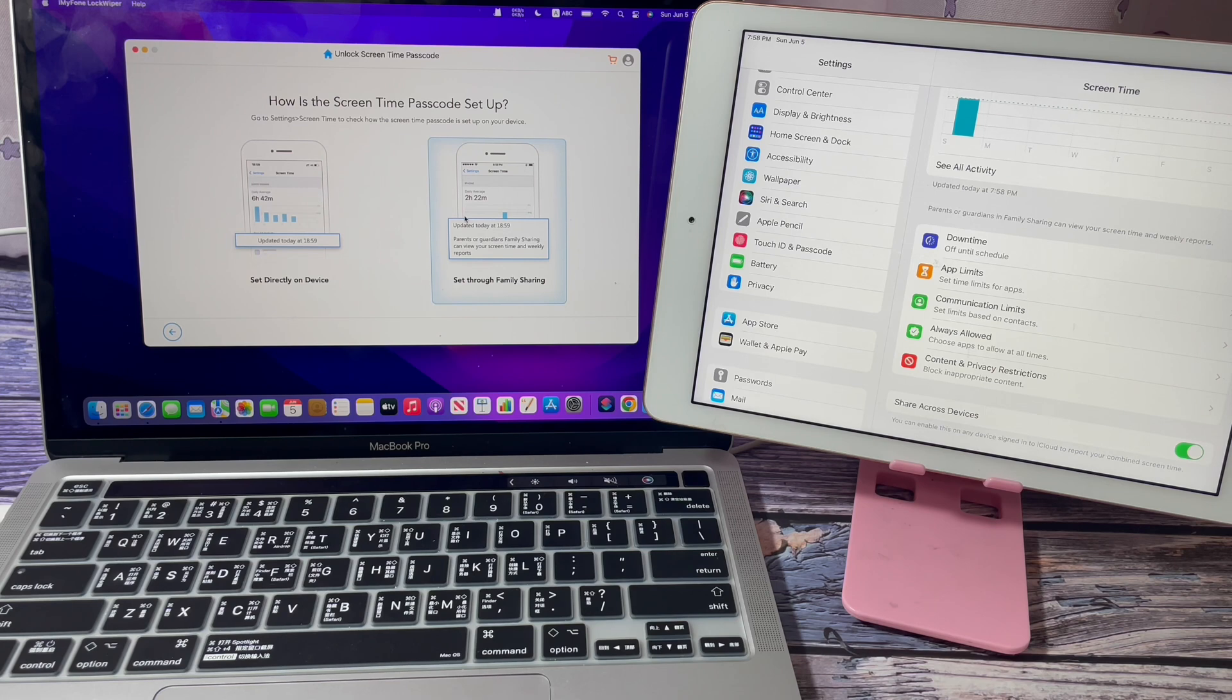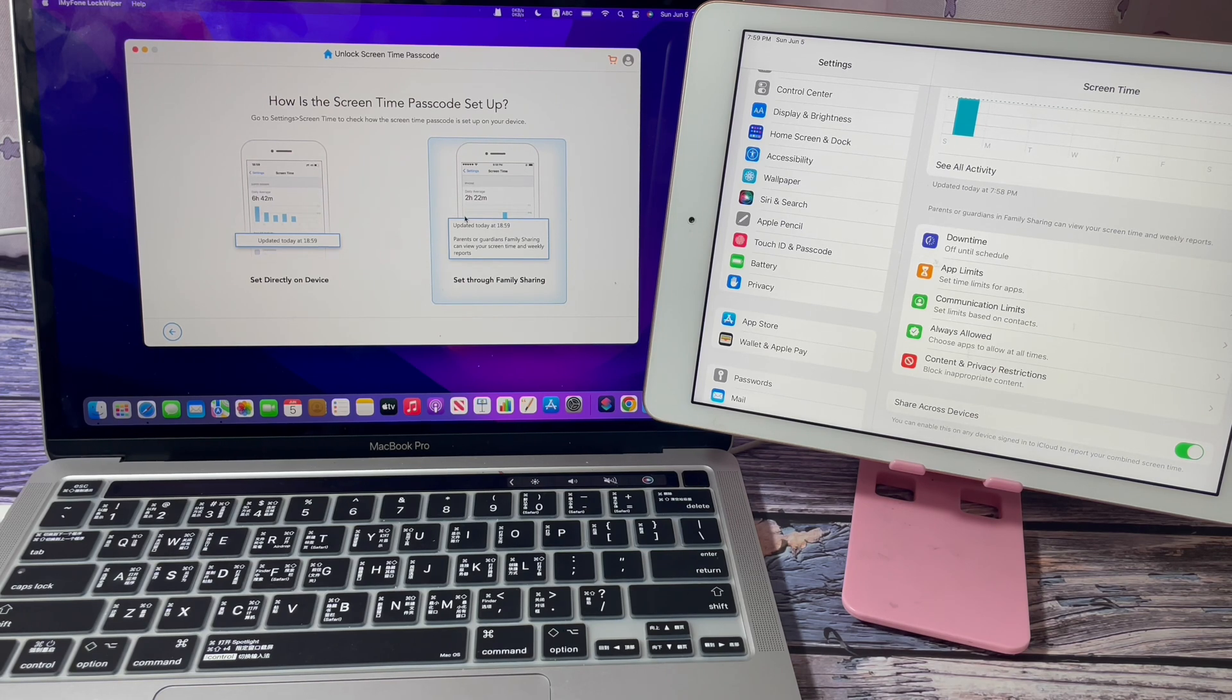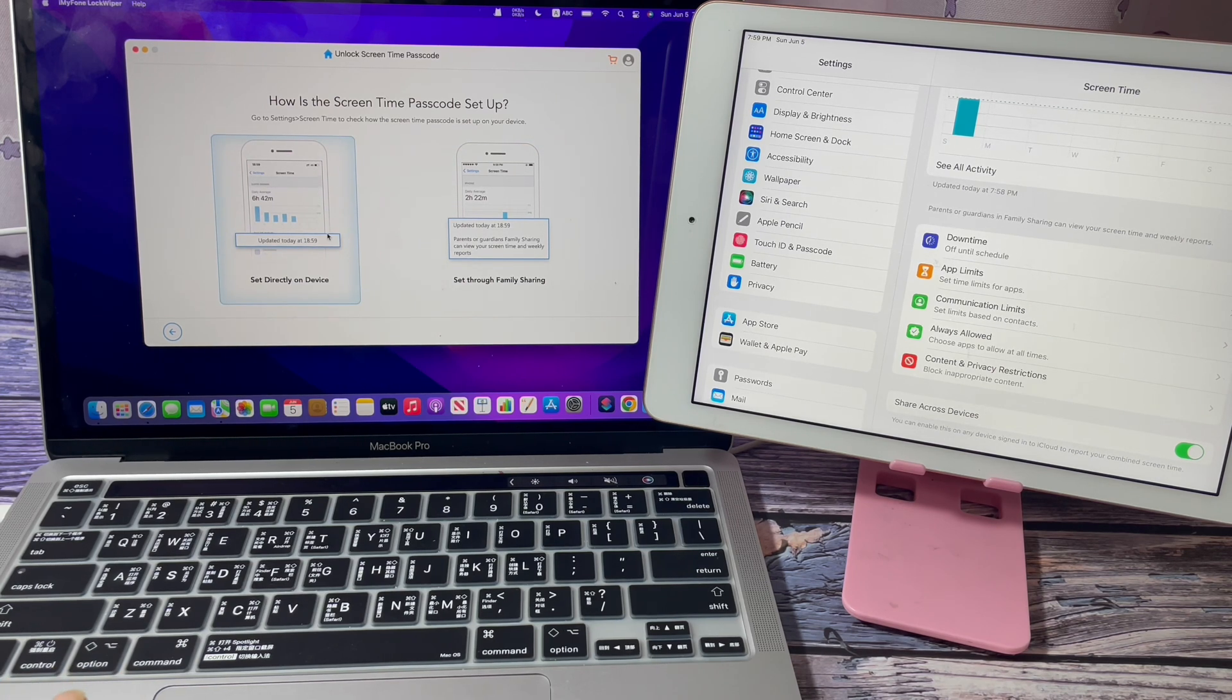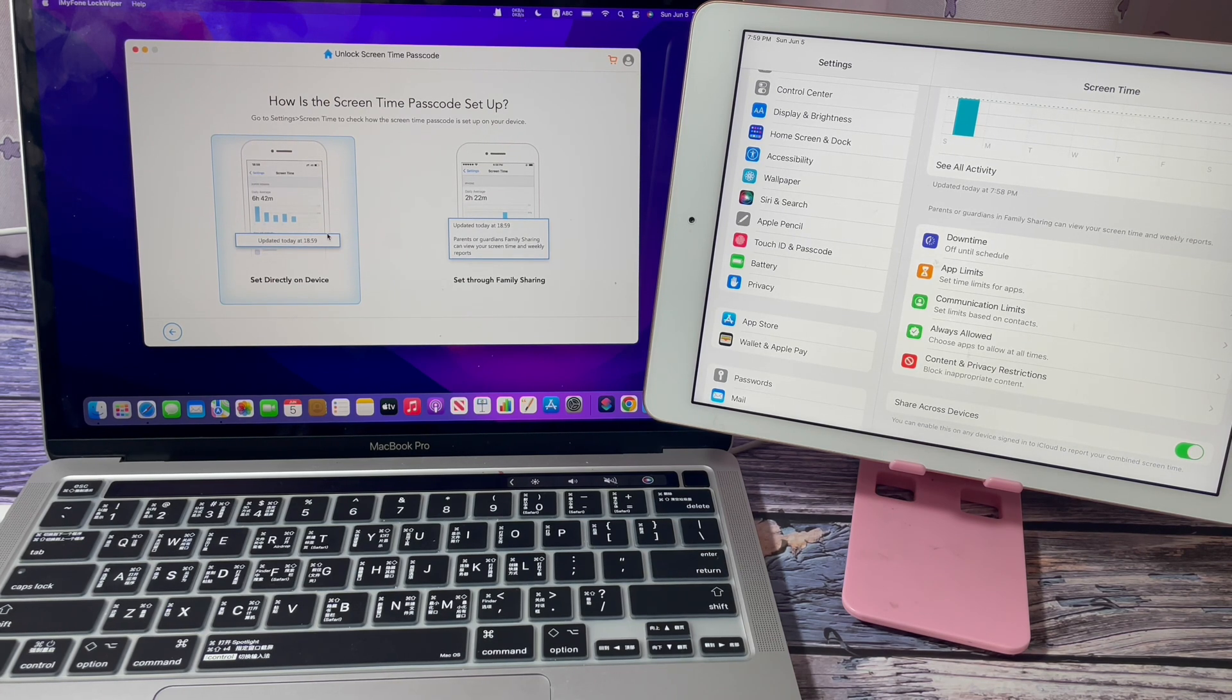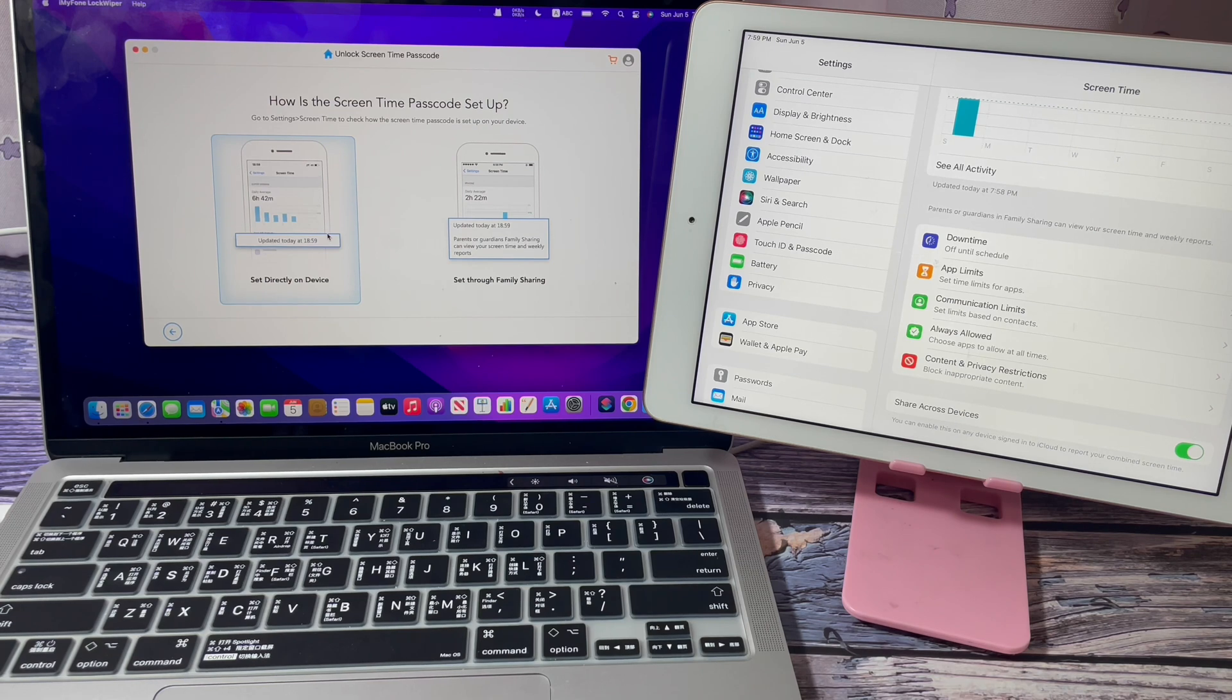What's the difference between the two choices? If you choose Set Directly on Device, you will remove the Screen Time passcode on your device without any data loss. The app won't touch any data on your device.